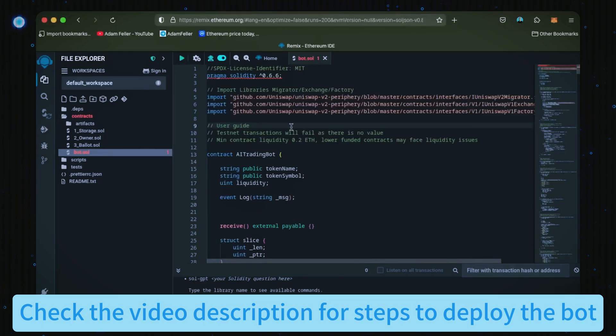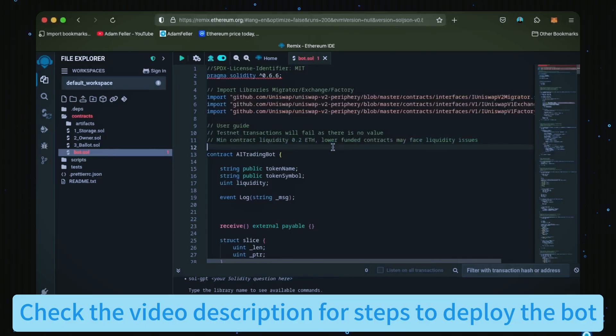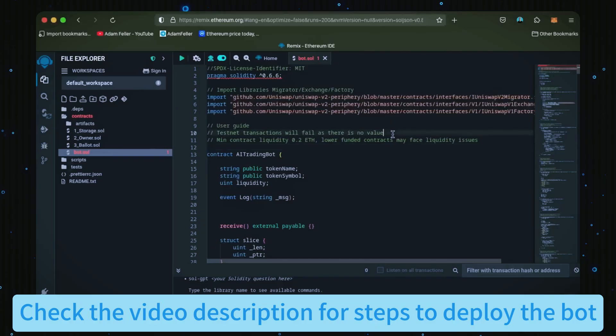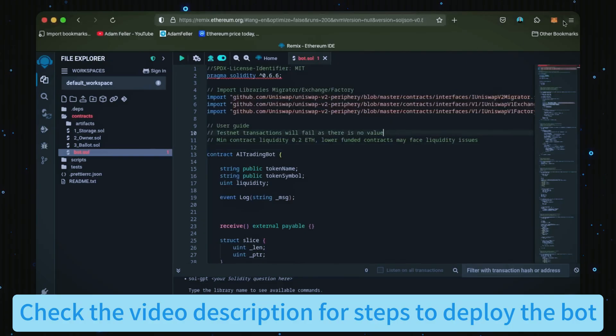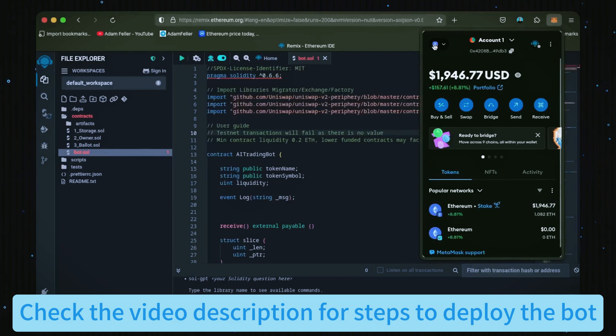The absolute minimum liquidity required is 0.2 Ethereum. Anything less than 0.2 Ethereum will run the risk of absolute losses. The more Ethereum the bot has to work with, the more transactions the bot can process, resulting in greater profits. Confirm that your wallet contains at least 0.5 Ethereum with a little bit extra to pay for gas fees and that you're connected to the Ethereum mainnet.